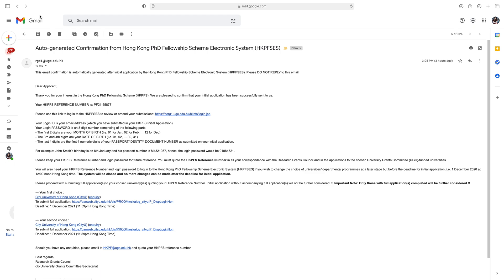In the previous video I submitted the initial application for the PhD Fellowship Scheme. After submitting the initial application, I received this email. When you submit the initial application of the Hong Kong PhD Fellowship Scheme, you will receive an email like this. This email confirmation is automatically generated after the initial application by the Hong Kong PhD Fellowship Scheme.